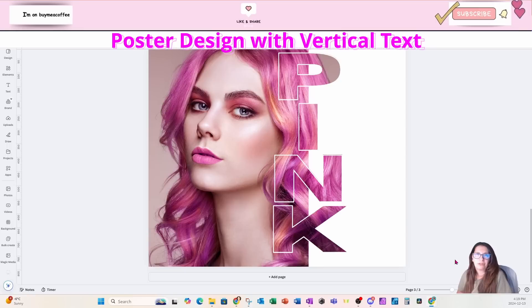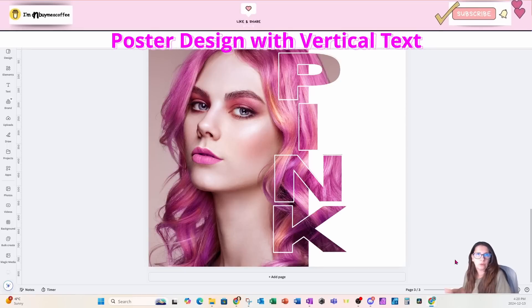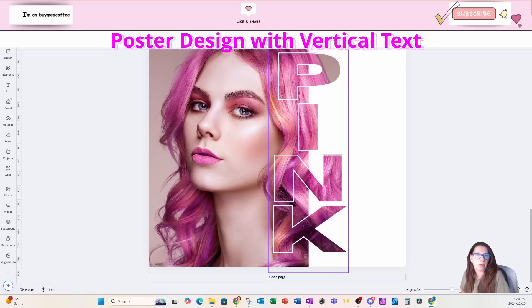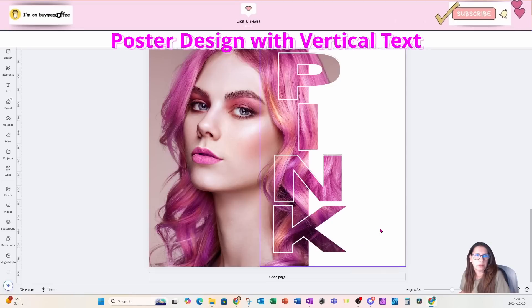Welcome back friends. In this tutorial I'm going to show you how I created this poster design with this see-through typography here in the middle of the poster.